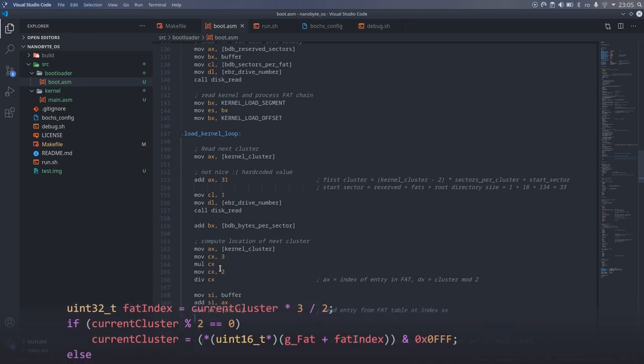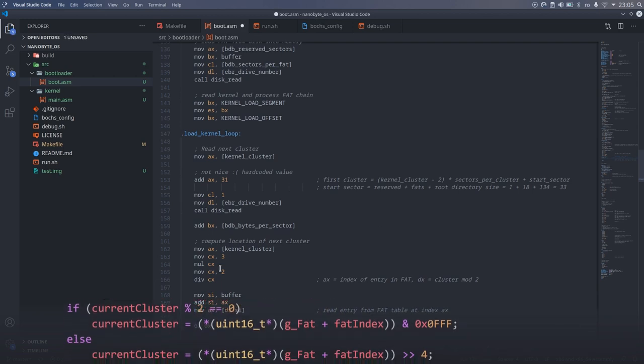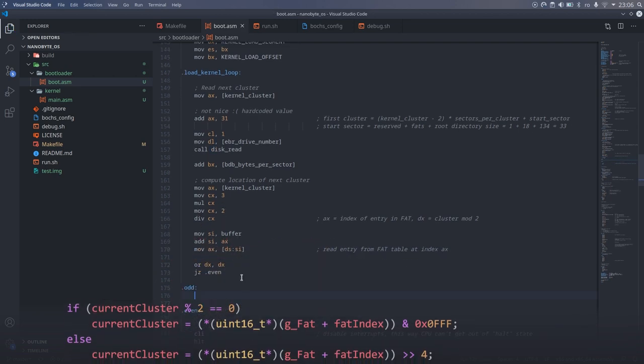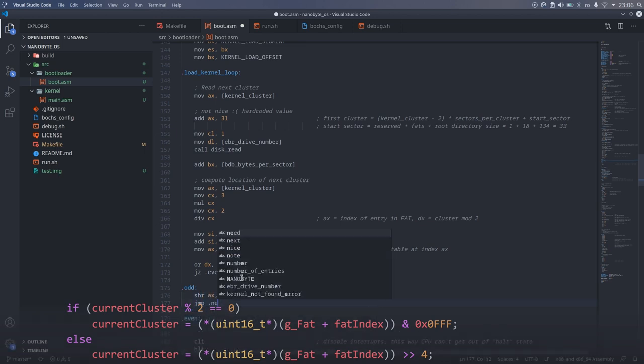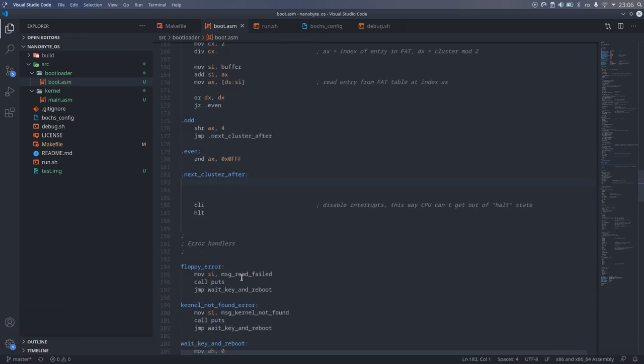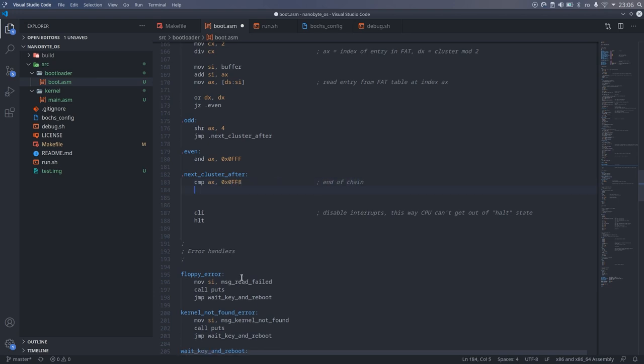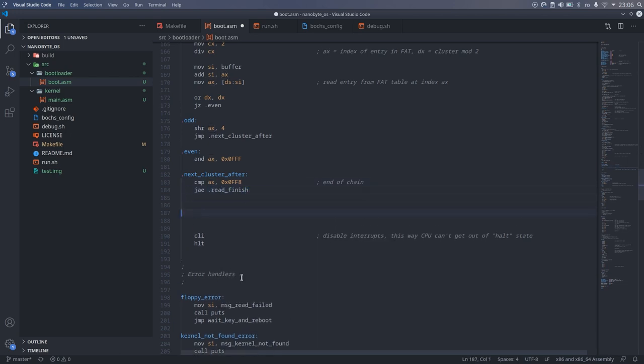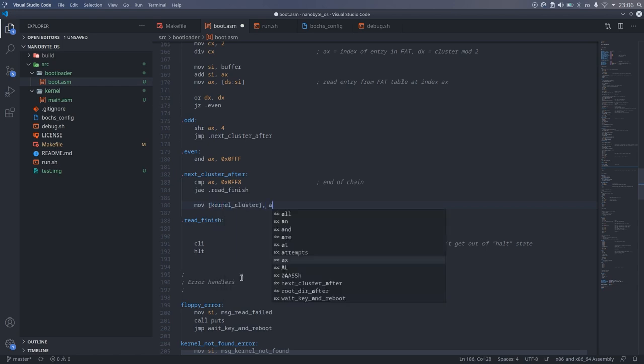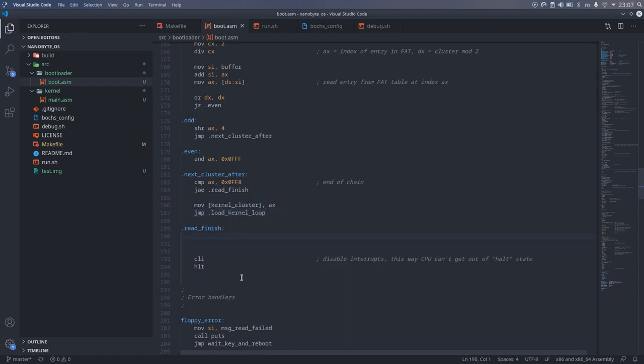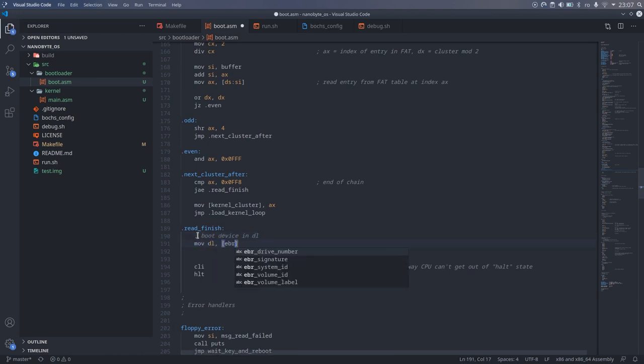Getting the location of the next cluster means calculating the index in the weird 12-bit allocation table. We do the same calculations we did in C. After all of that we check if the cluster number we got is above or equal to FF8. And if it is that means we have successfully read the entire file so we can exit the loop. If not that means that there are more clusters to read. In which case we jump back to the beginning of the loop.